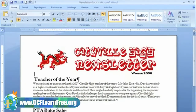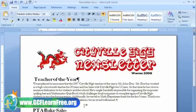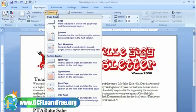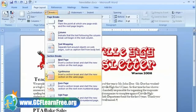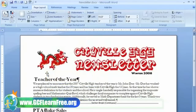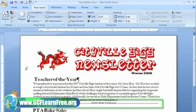Now, to insert a break, the first thing you need to do is put your insertion point where you want the break to appear. Make sure the Page Layout tab is selected, and then click Breaks. There are many types of breaks. We want to use a Continuous break — it says 'insert a section break and start a new section on the same page.' That's what we want. I want to keep all my text on the same page, but I just want Teacher of the Year to be in its own section. Just left click it. See how the section break appeared in the document?